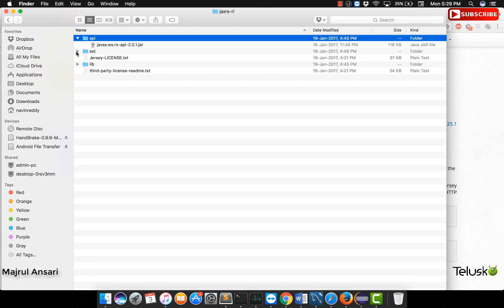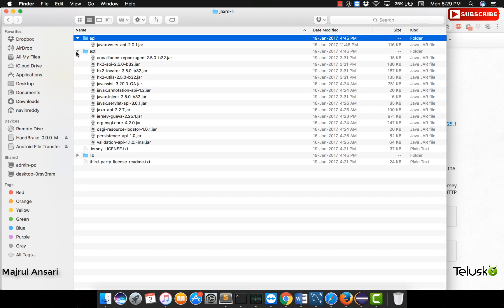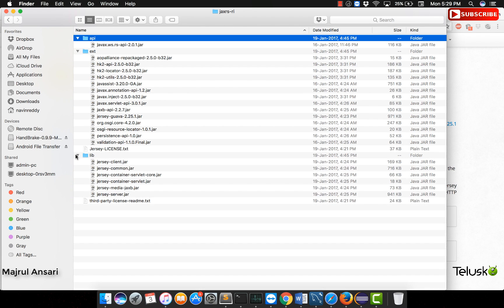We can see the necessary jars required for using JAX-RS. We will need all of them. Now since we are new to JAX-RS, it will be very difficult for us to pinpoint which jar is needed, which one is not needed.